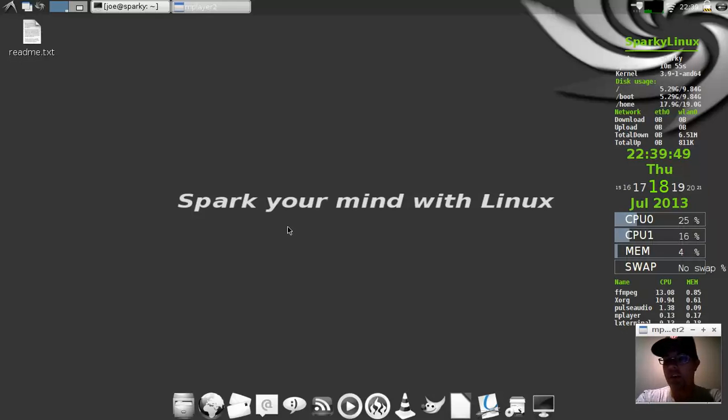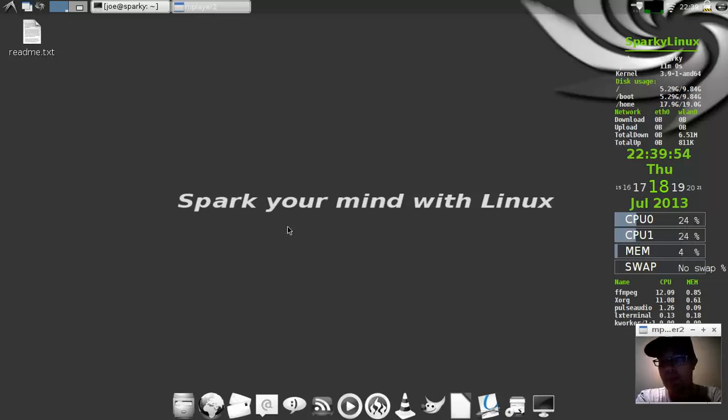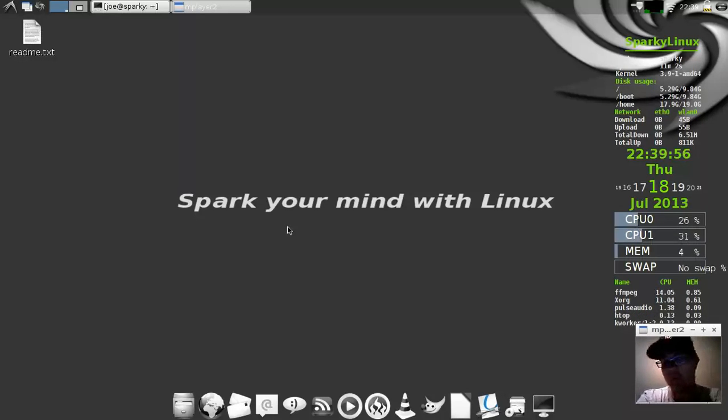Welcome, everybody. Today I'm going to be taking a look at Sparky Linux 3, the release candidate, but by the time you watch this video, I'm sure it's already been released.